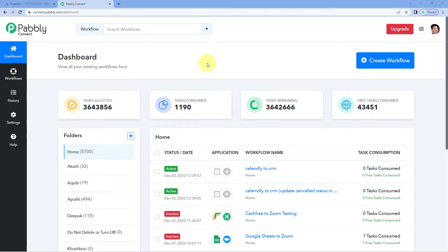Hello and welcome to Powerly Connect. In this video I'm going to show you how you can get your new leads from your Google lead form inside Powerly Connect. Suppose you have created a lead entry form in your Google Ads account and you are running some campaigns. Now you want to capture every new lead from your Google lead form inside your Powerly Connect workflow. Let me show you how.